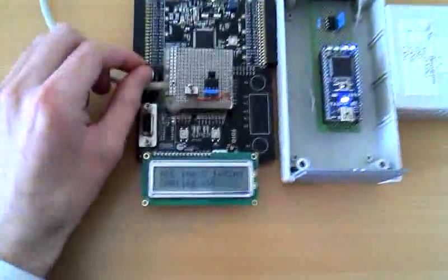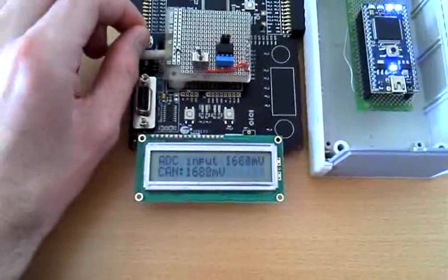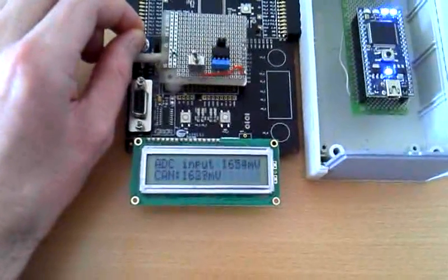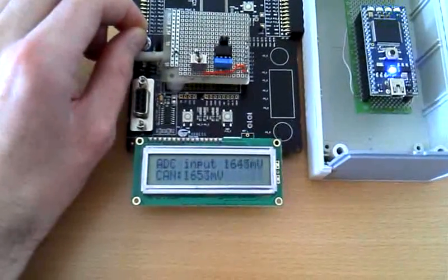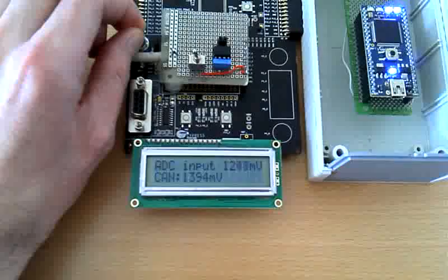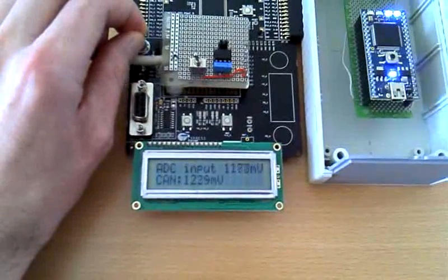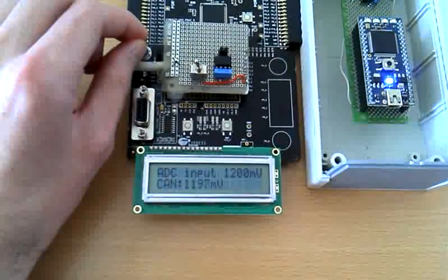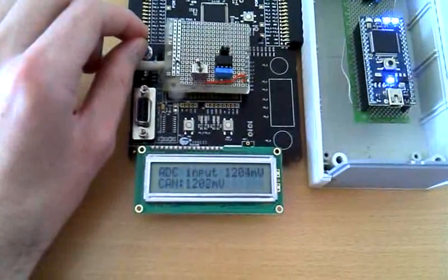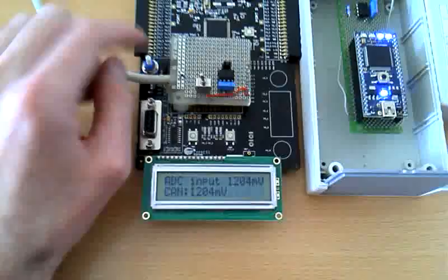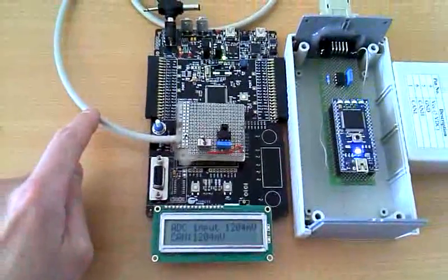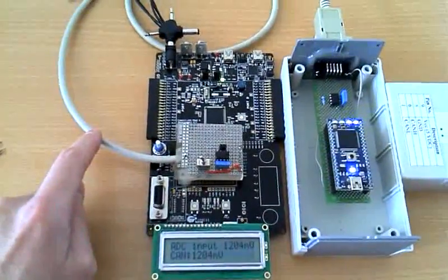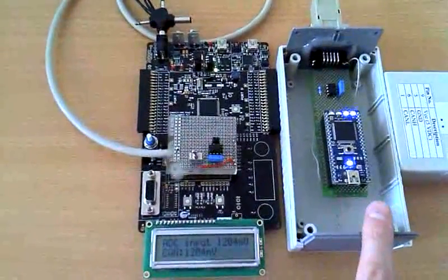As you can see here in the first row, this is the value of the potentiometer, and the same value is also sent by the CAN bus to the second controller.